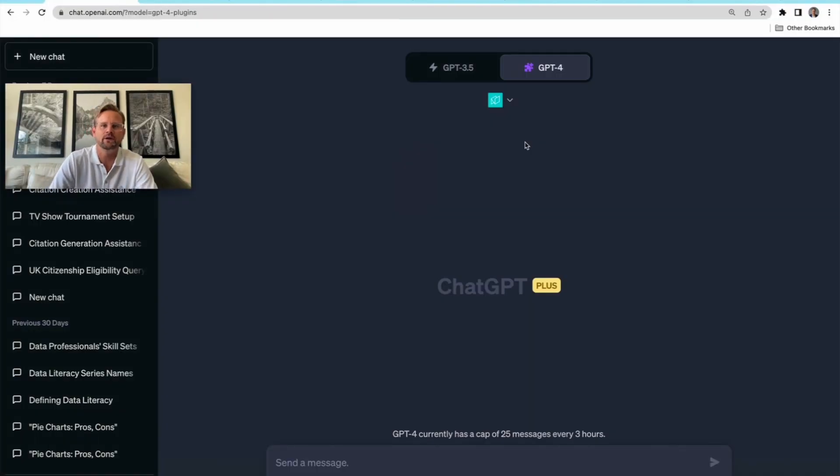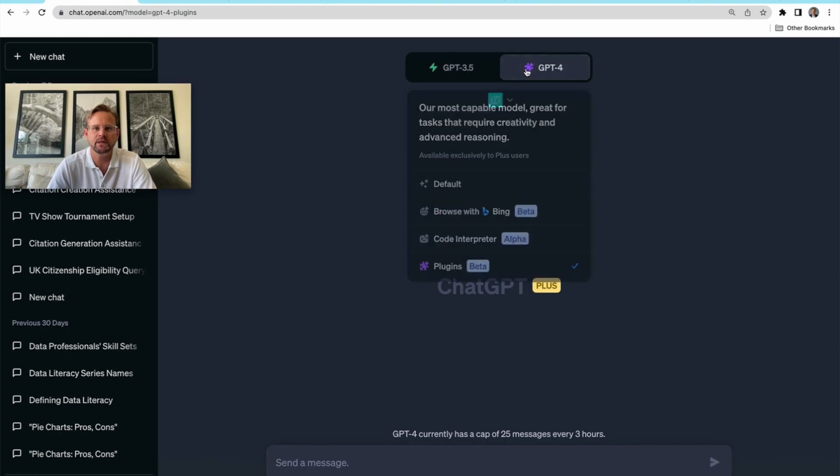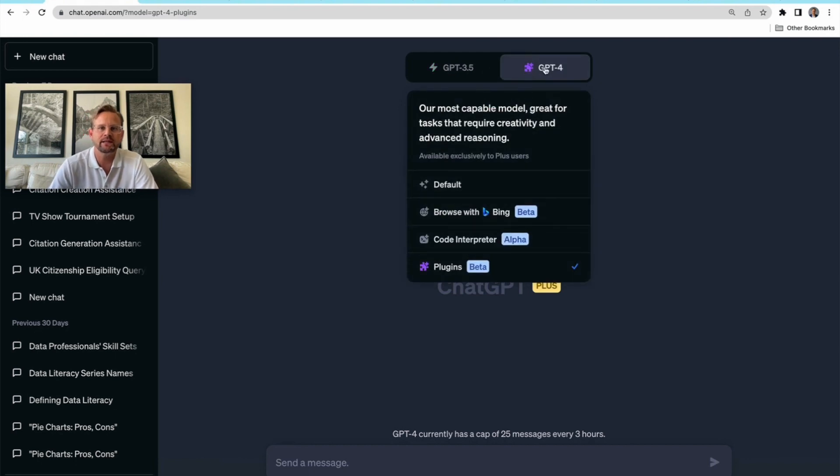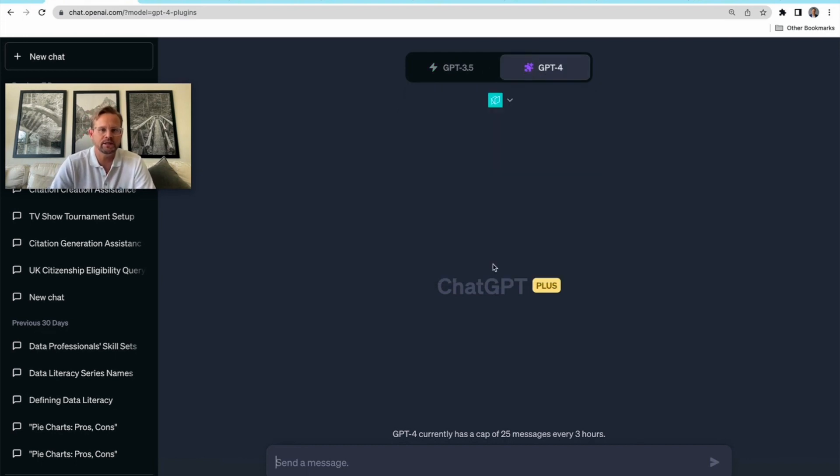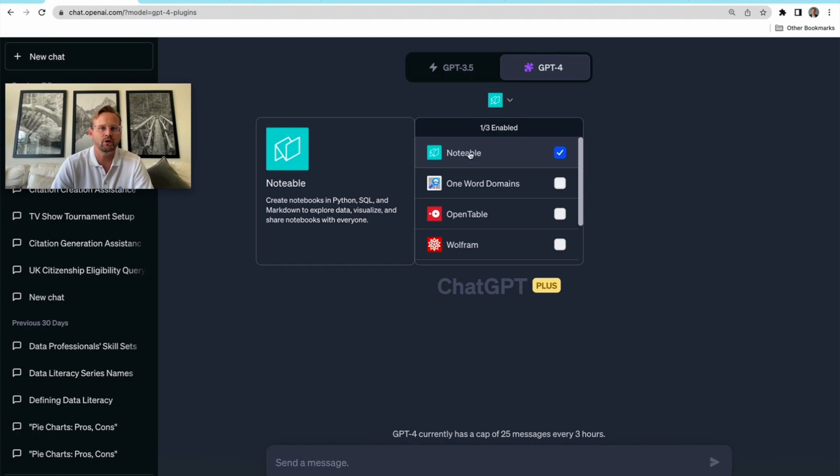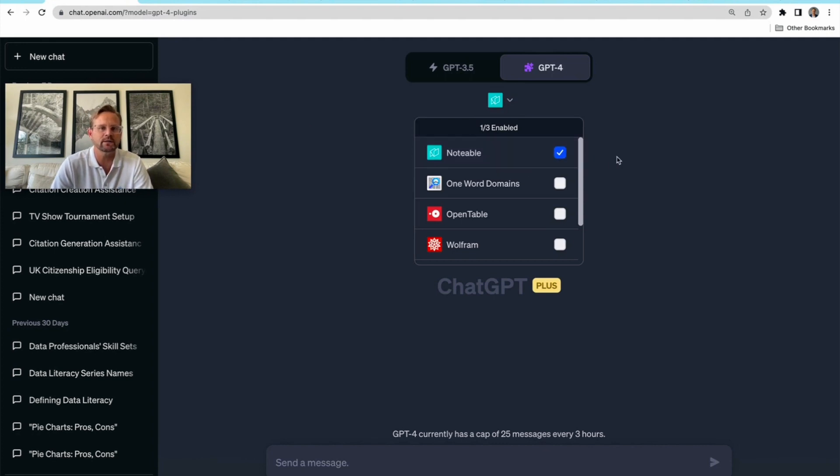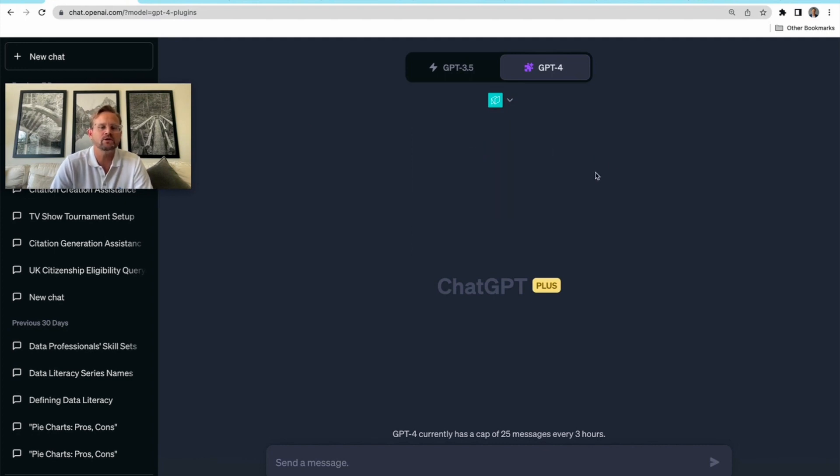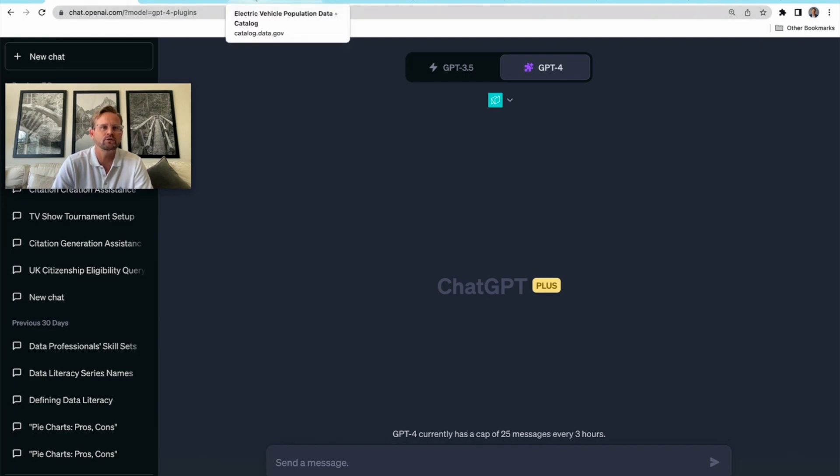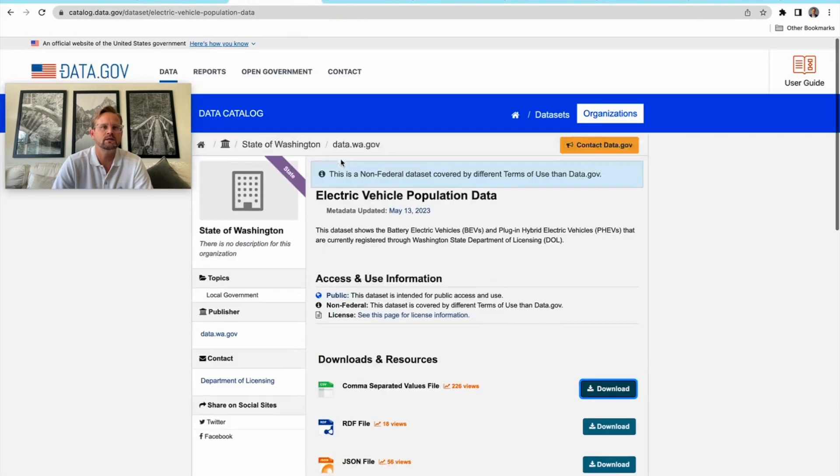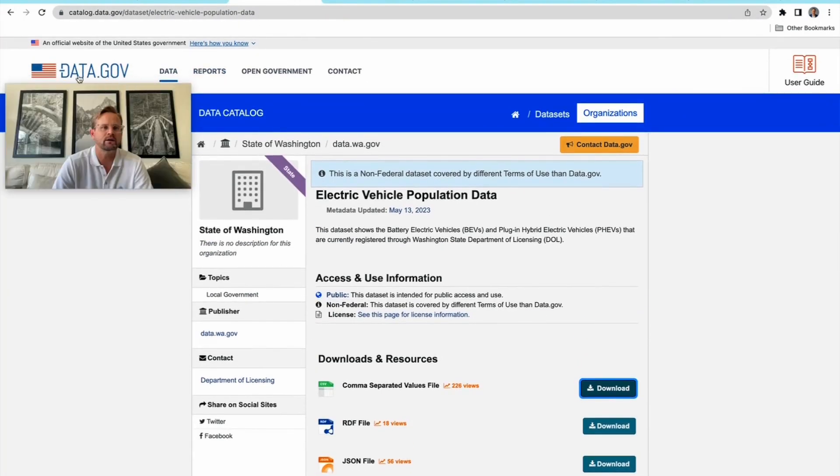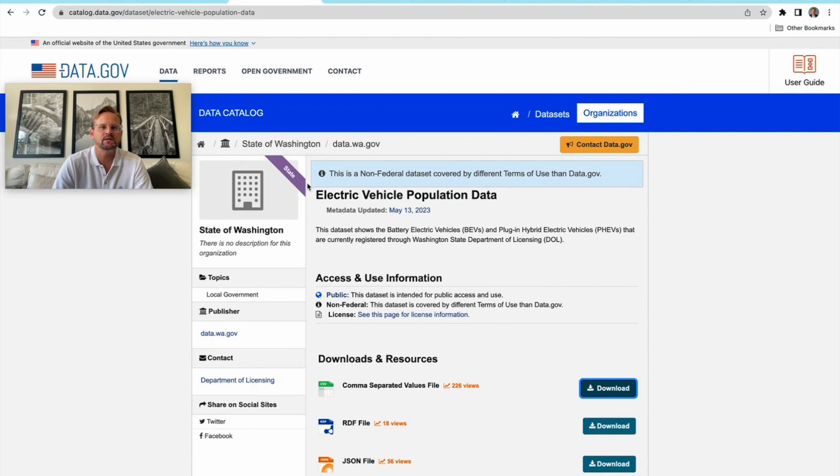Here we are in ChatGPT. I'm selecting GPT-4 and the plugins beta. I'm choosing the Notable plugin, which you can see is checked. In order to test this out, here's what we're going to do: we're going to go to this site on data.gov, which has electric vehicle population data in my home state of Washington.